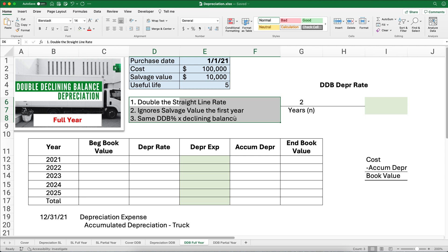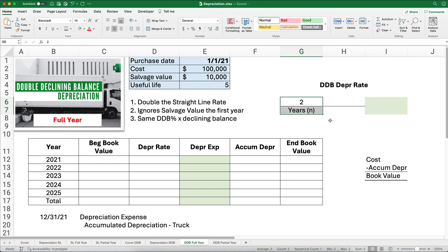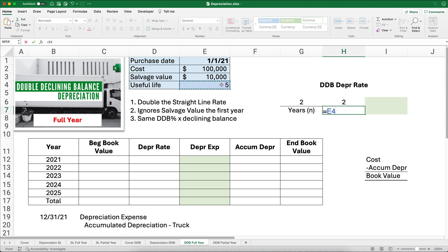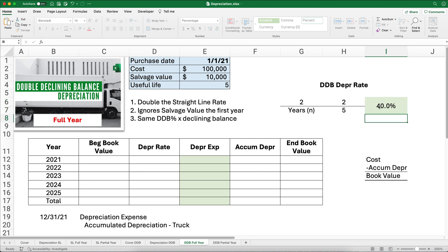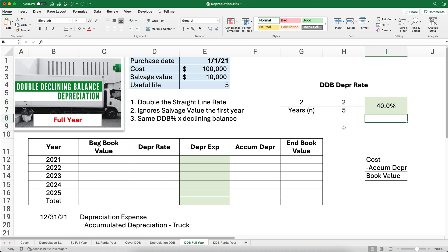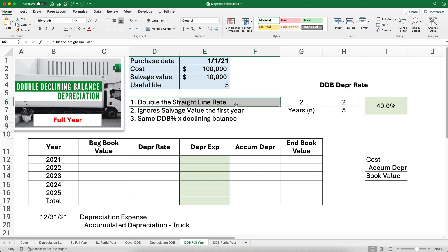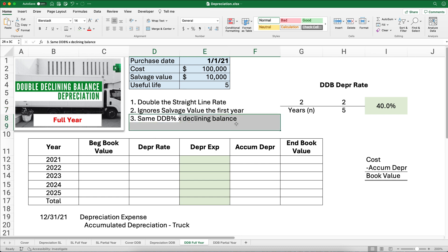A couple of rules for double declining balance. Rule number one: it is double the straight line rate, meaning 2 divided by n (the number of years). So 2 divided by 5 gives us 40%, or two-fifths every year. That is double the straight line rate — one-fifth times two is two-fifths. For the first year, we're going to ignore the salvage value to get maximum depreciation.